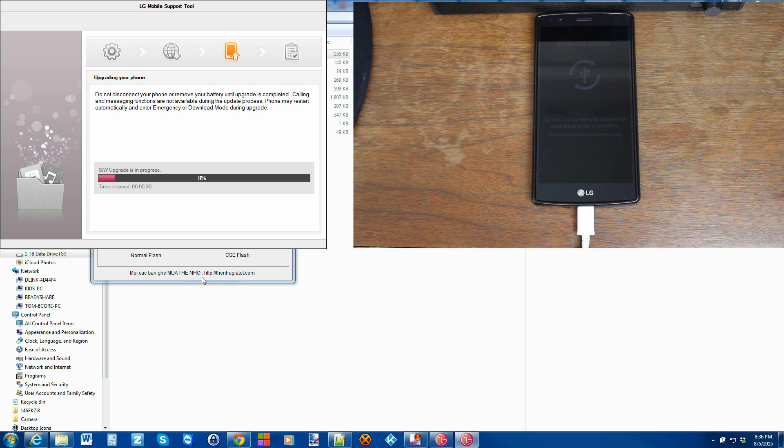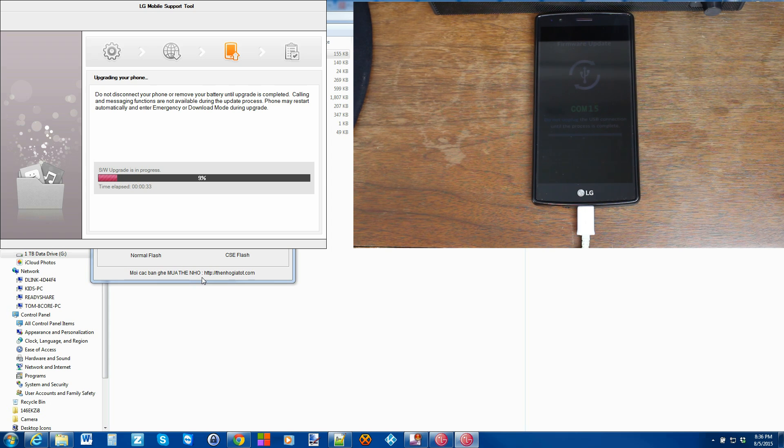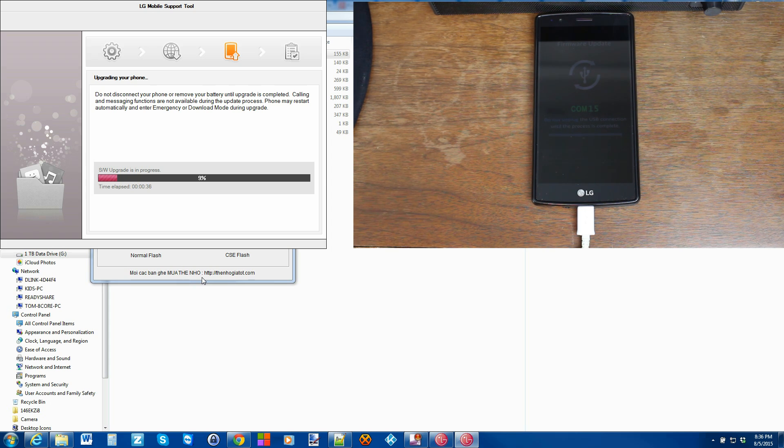It could take up to 10 minutes for this firmware restore to finish. Once it's done, it should just reboot the phone and boot itself back up. So I'm just going to let it hold, let it go. And we'll come back to it once it wraps up.